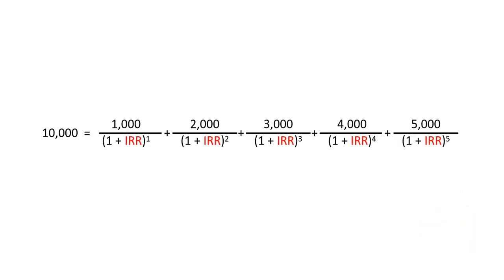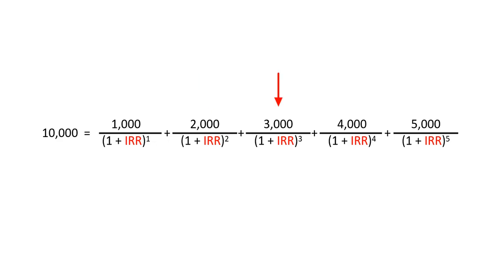As an example, let's say we're paying $10,000 for a business and we know that business will generate $1,000 in the first year, $2,000 in the second year, $3,000 in the third year, and so on to $5,000 in the fifth year. The internal rate of return is the discount rate of those future cash flows that would value them at what we're paying for the business, which is $10,000.